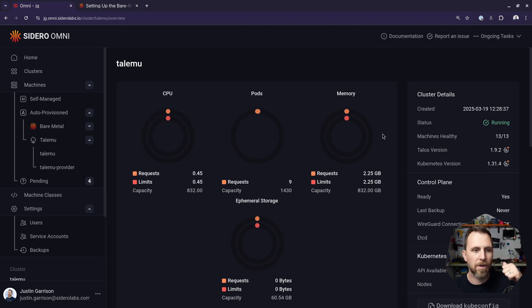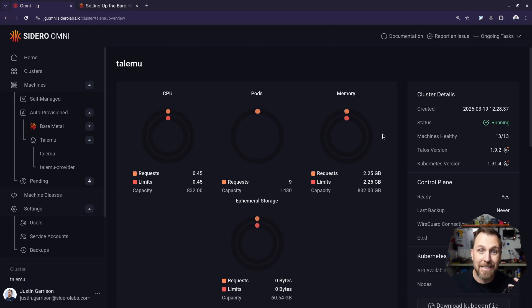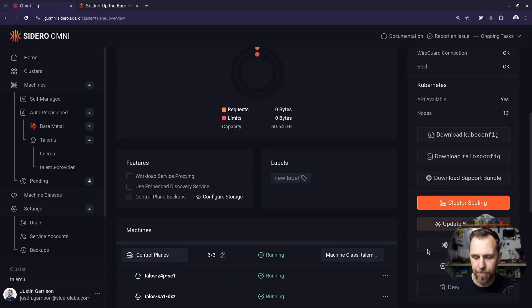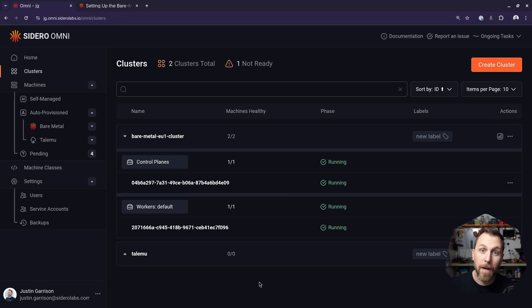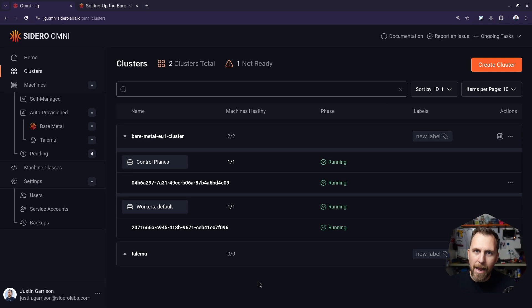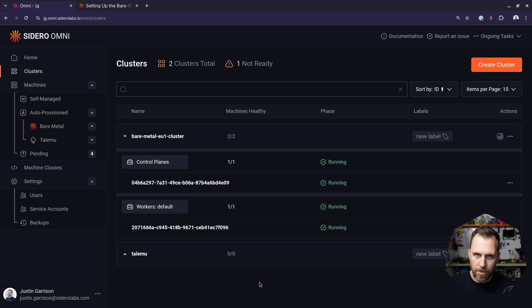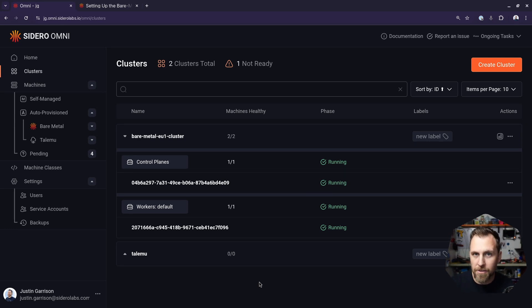This works for any dynamic provider — if you're doing a dynamic provider for Proxmox, VMware, or anything that gives you virtualized machines, that workflow works the same. Now let's think about how that's different for bare metal. A bare metal machine we don't just delete and create on demand — it exists in the account. We rack and stack a box and need to get it into Omni. We run the bare metal provider in whatever environment has network access to IPMI of the machines and allows them to PXE boot.